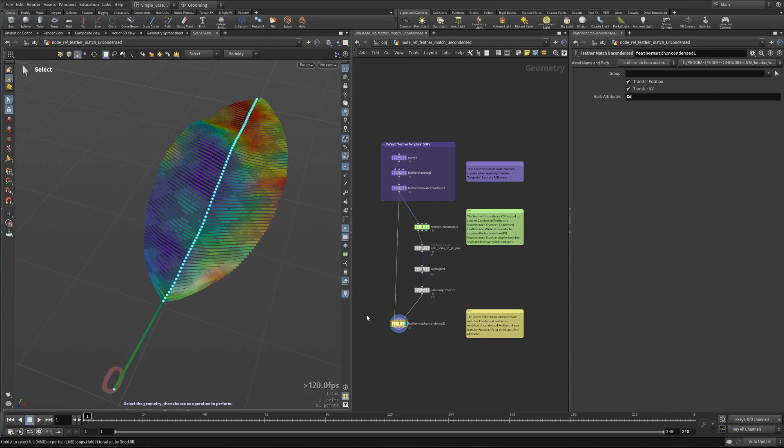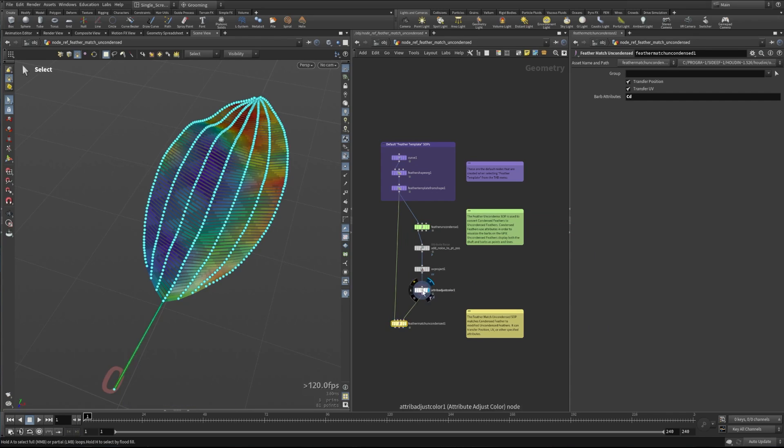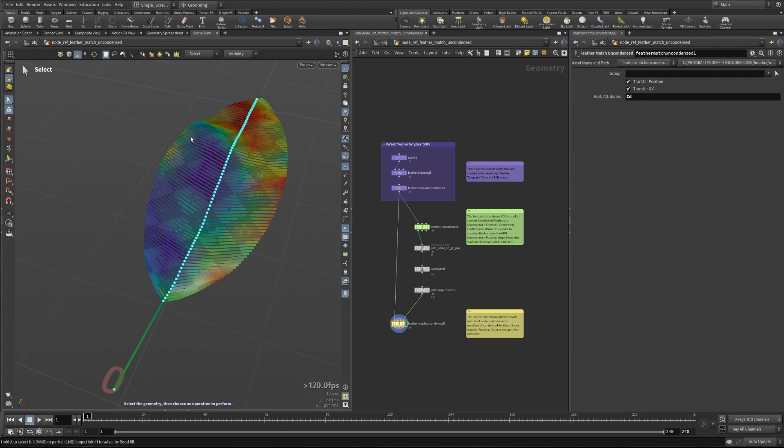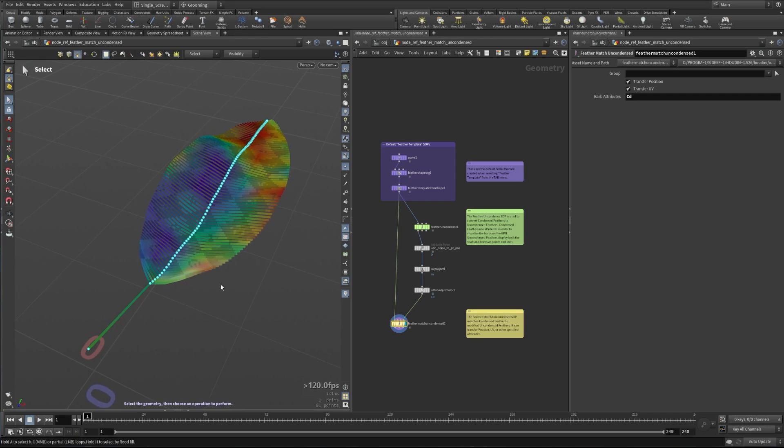They exist—here they were actual real points of geometry, but now they're just being drawn on the GPU, and those attributes have been brought over. So now we can kind of visualize and see what we did to those uncondensed feathers and bring that back over to our condensed feathers.